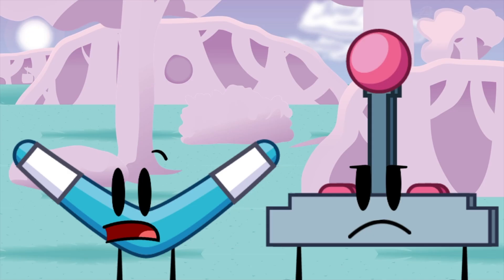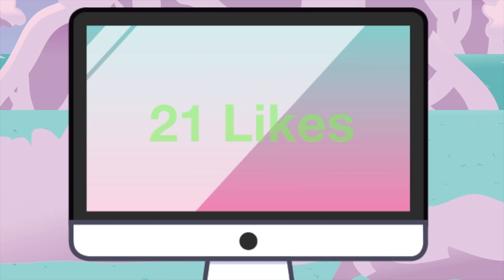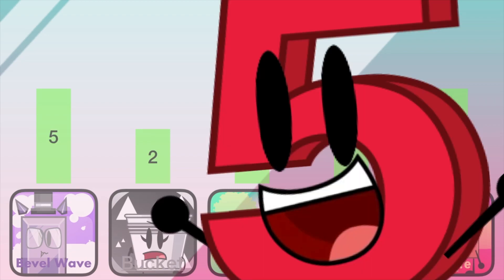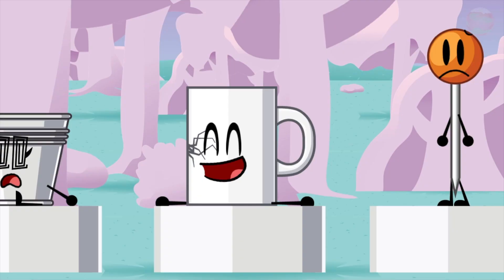Oh, there were two more people. We got 21 likes this week. Let's reveal the likes. Congrats, Mug. Yay. Mug, you win an ultimate 5 token.